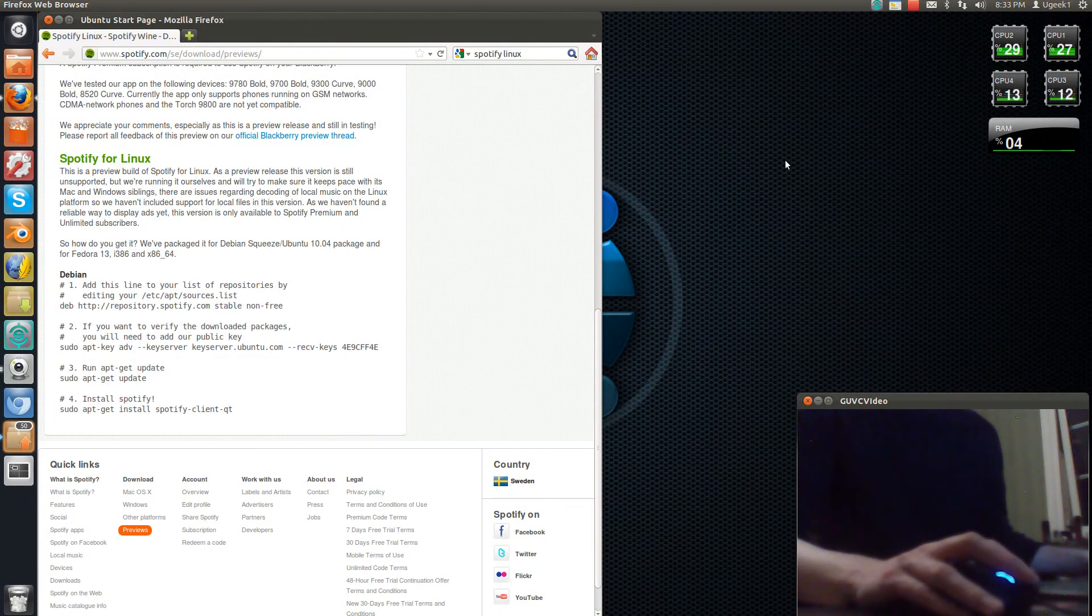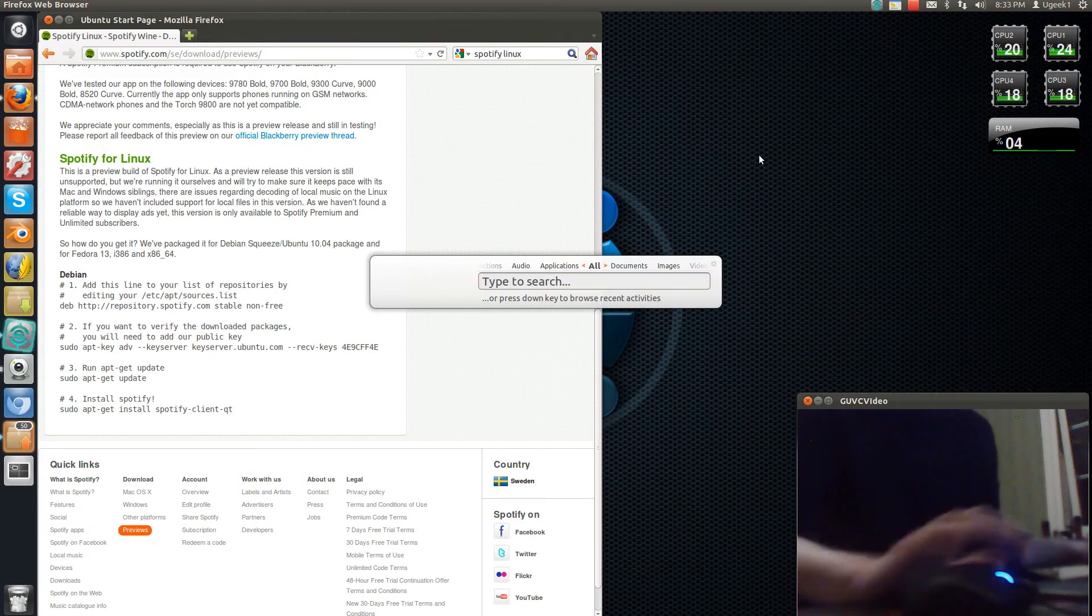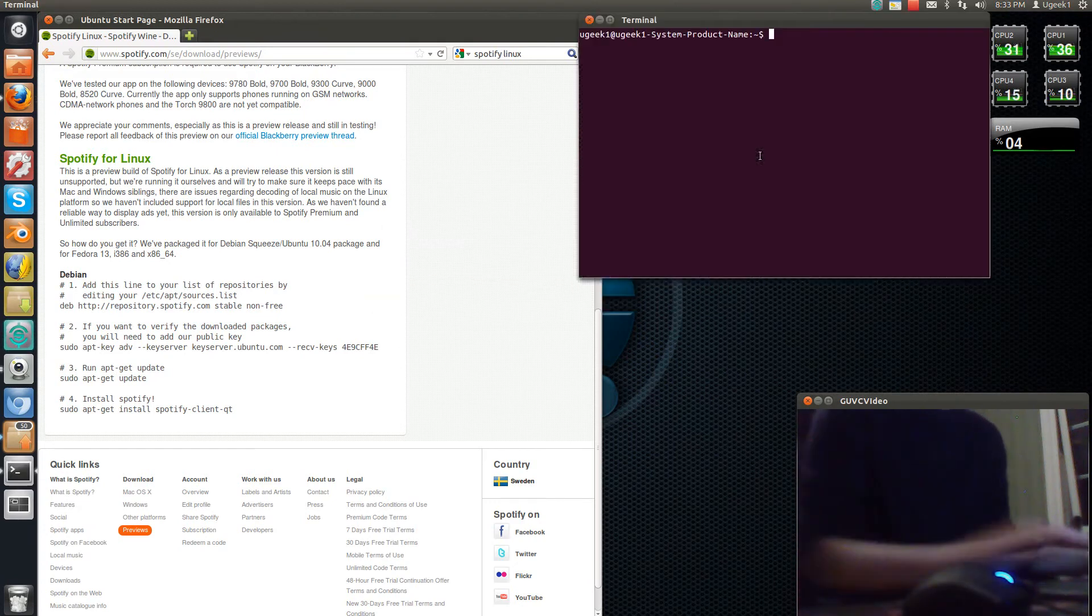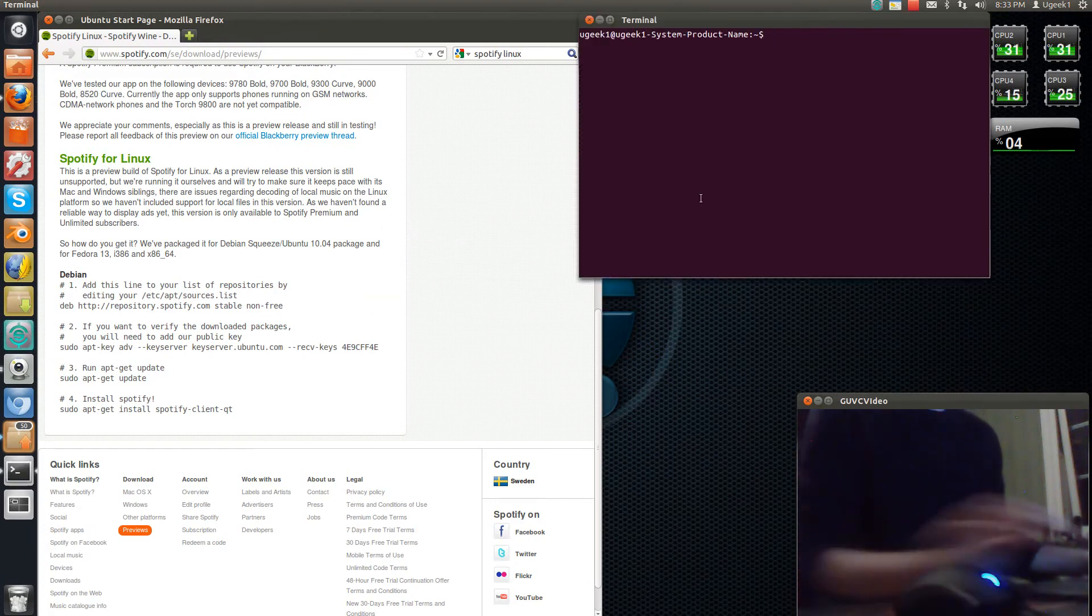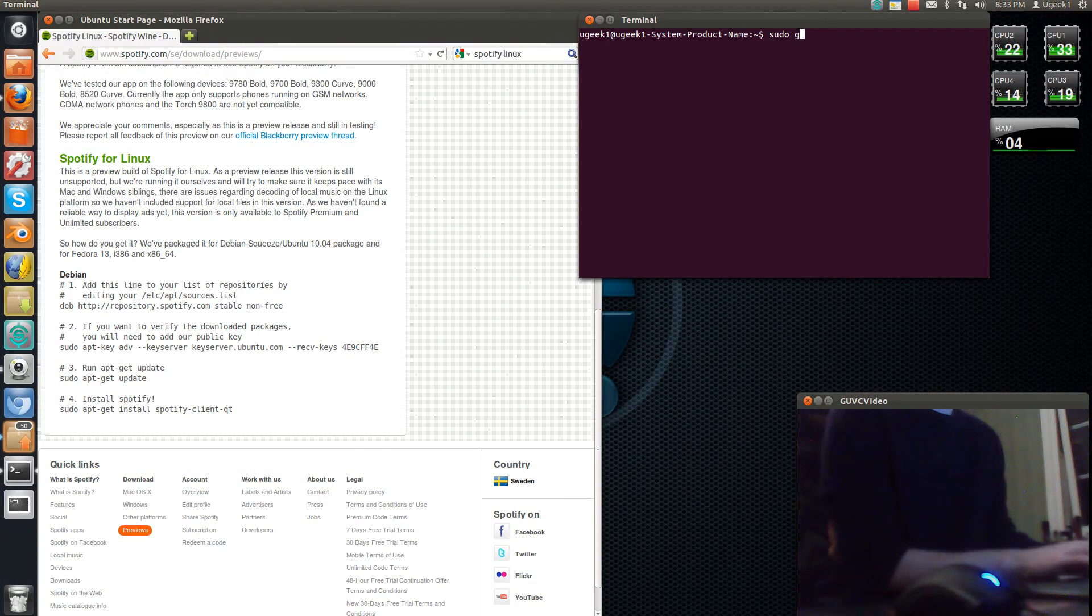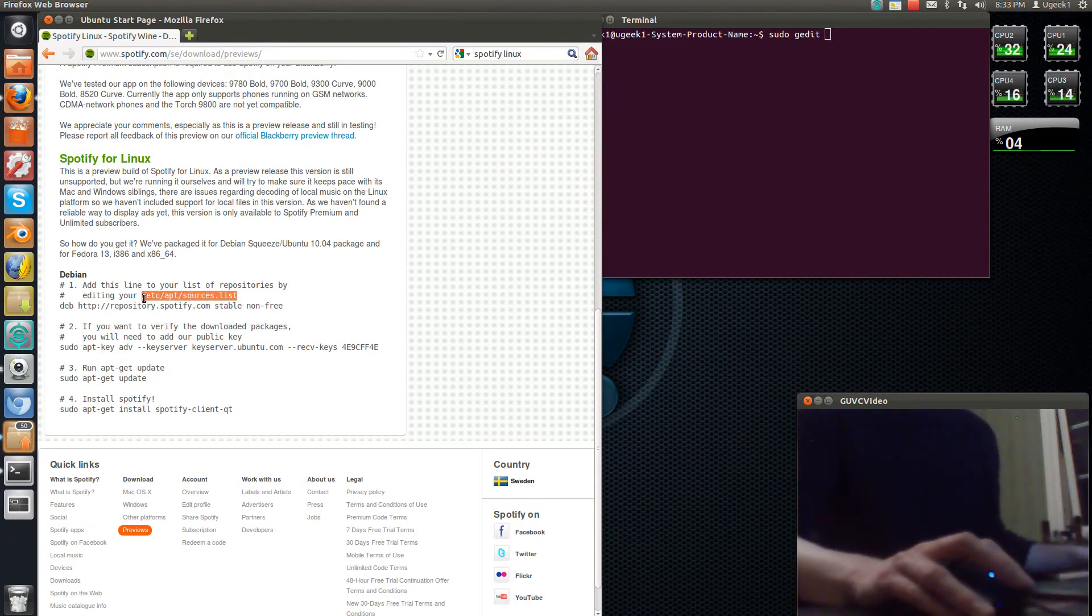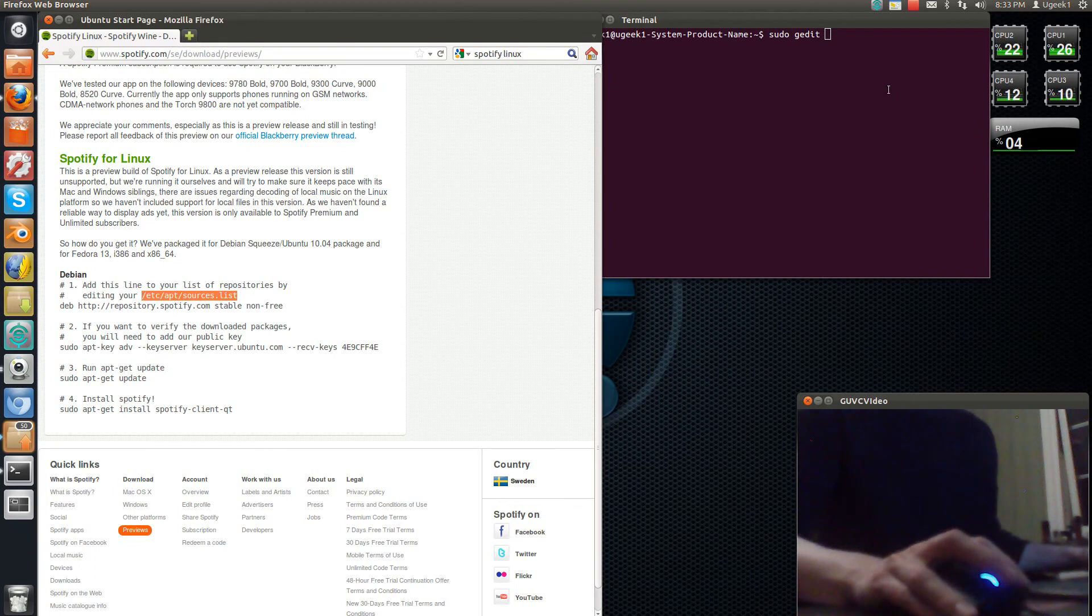I will have all the commands and links in the description box for you, so open up your terminal. We're going to type in sudo gedit, and we're going to take this sentence here and paste that in.